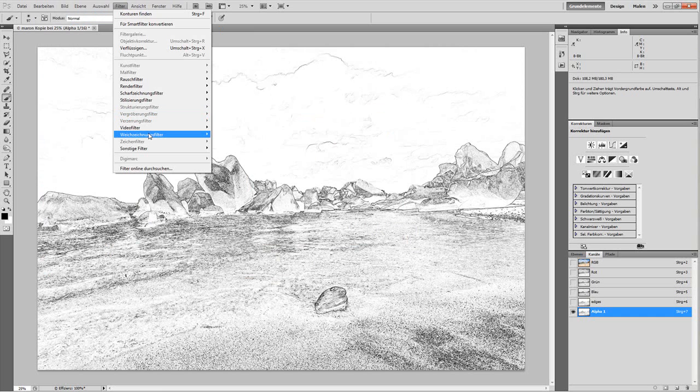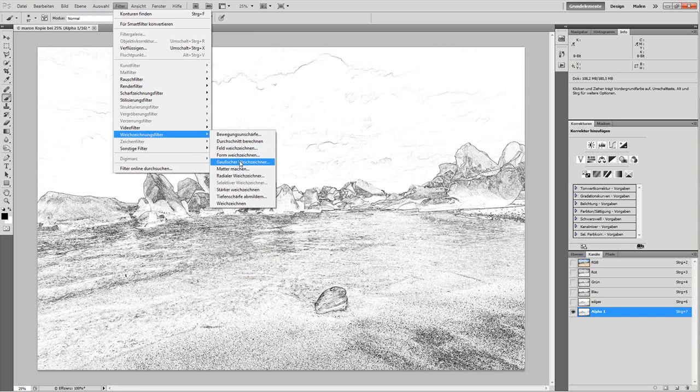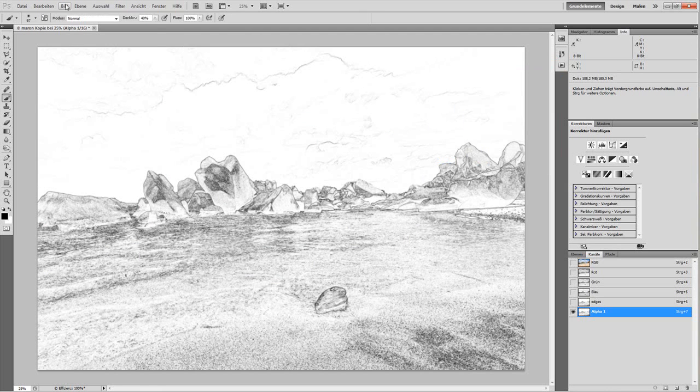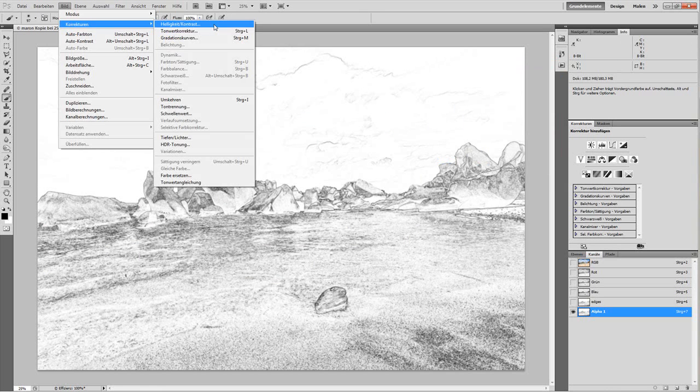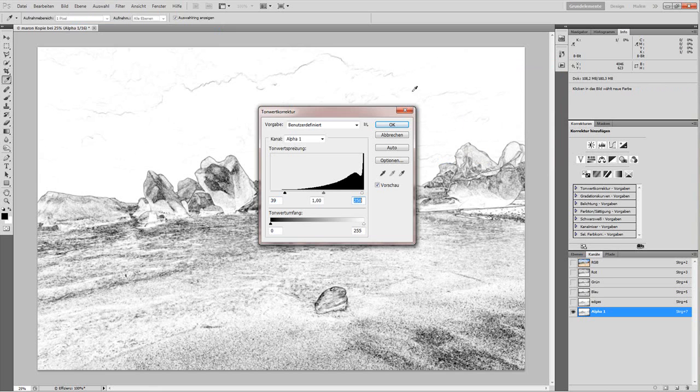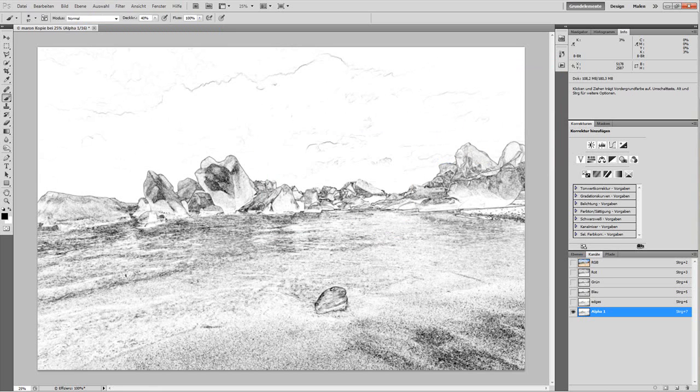We'll do a Gaussian blur of around three pixels, maybe one more tonal correction. Okay, so that's the selection we're going to use later. What's white here will be the selection and black, which are the edges, will not be selected. But that's for later.